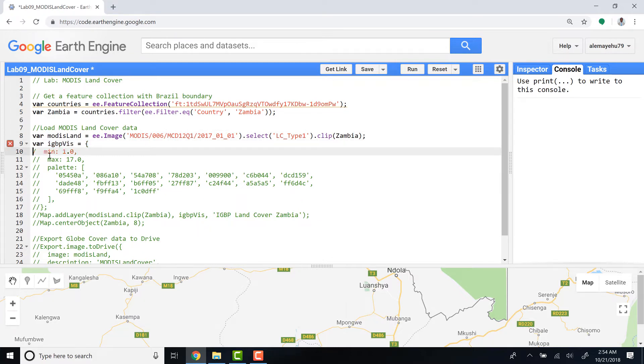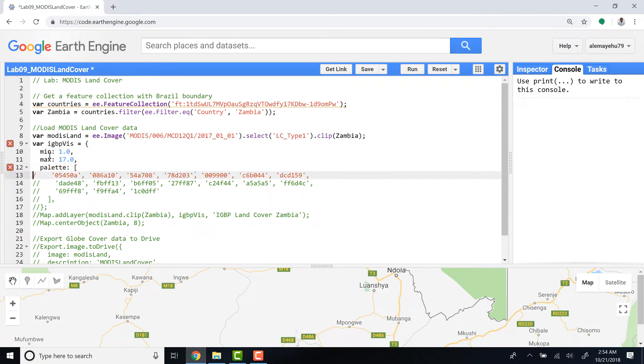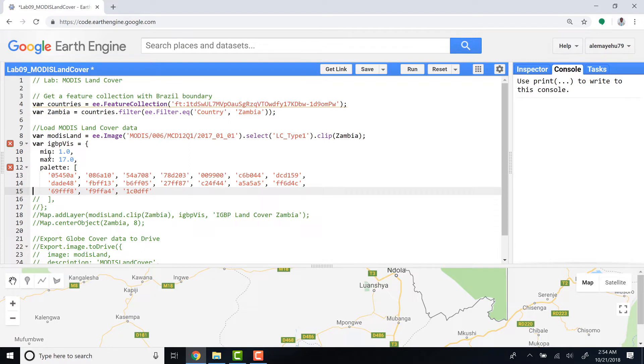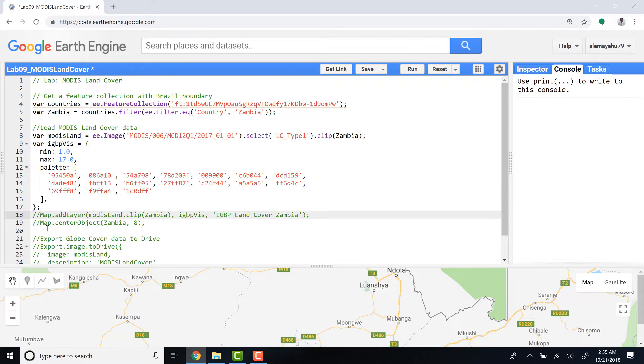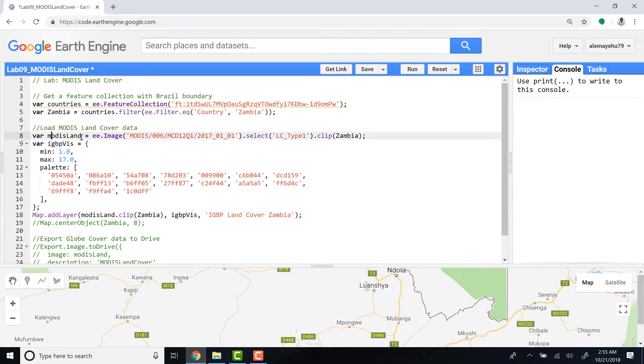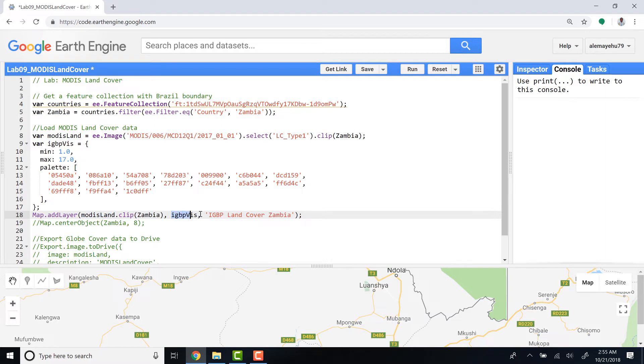So let's define a visualization parameter with different colors for the different data values. In this case we have 17 different classes and I'm just defining colors for each of them. You can have different color palettes if you want to. I'll call this MODIS land data that I have already created here, then clip it by Zambia again, and then provide the visualization parameter which I defined here.